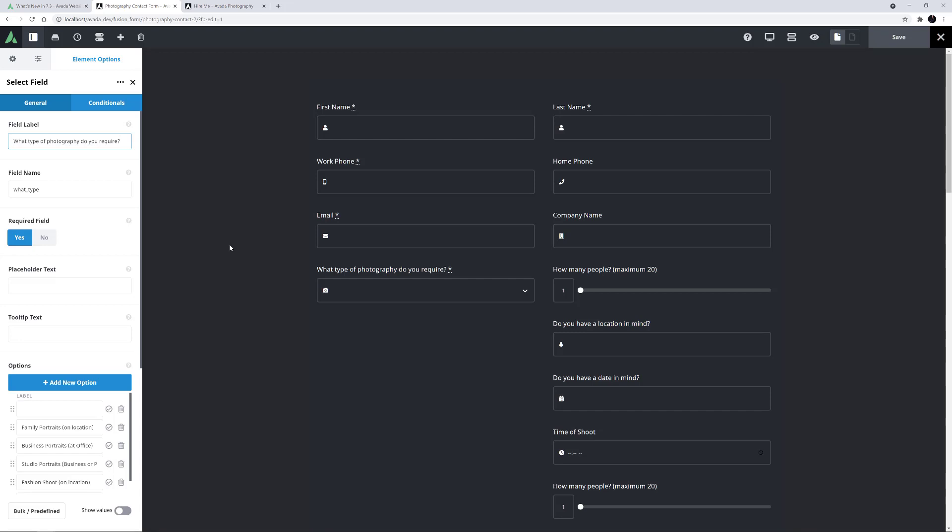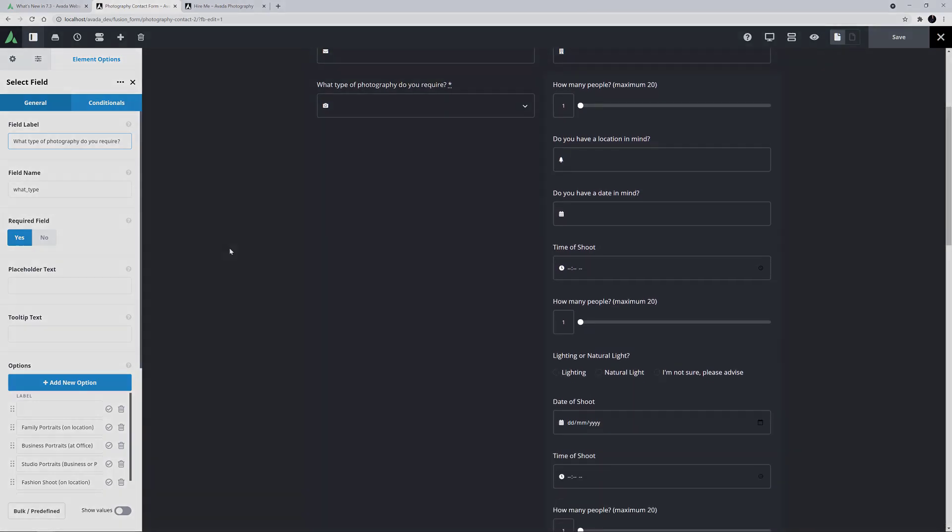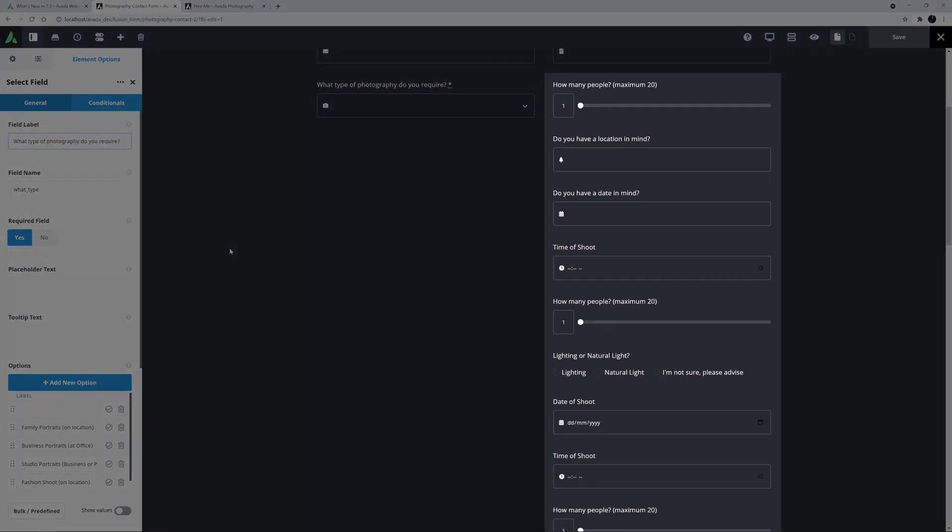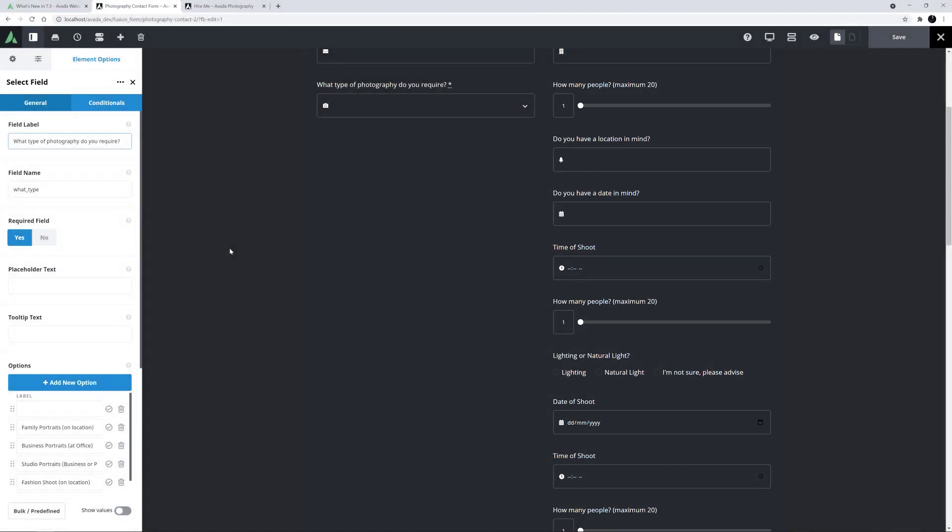On the right-hand side, in this column I have added a range of Conditional fields. They will only display on the form when their conditions are met. Let's start with the first one.